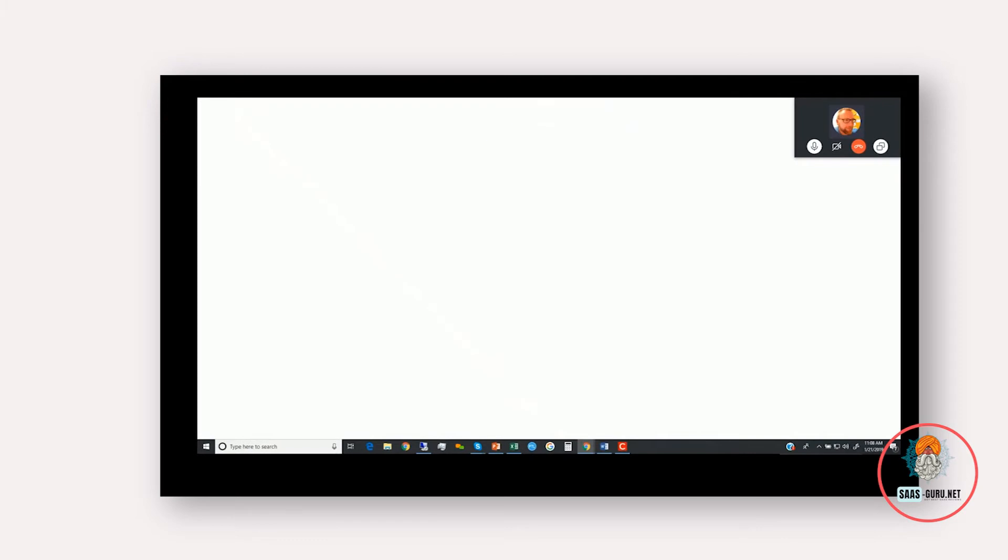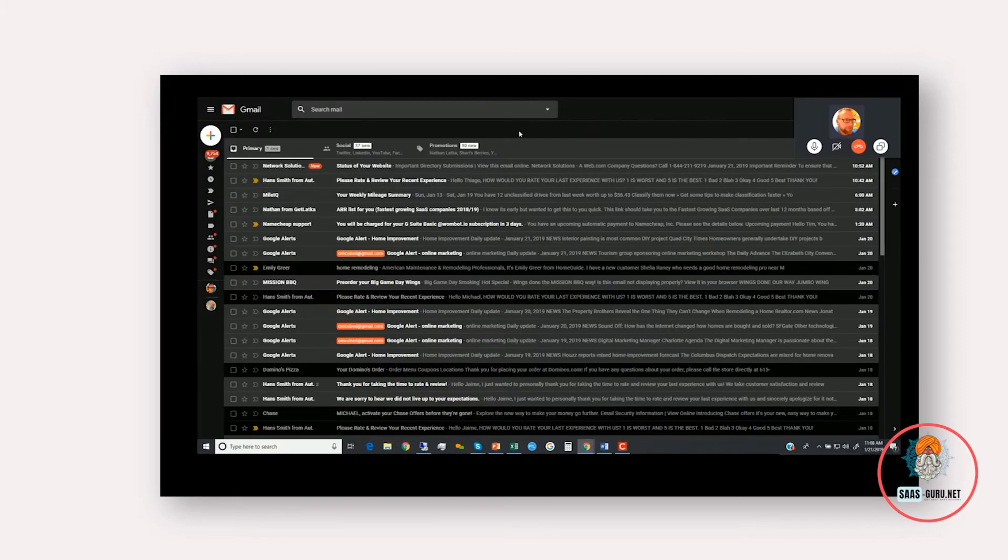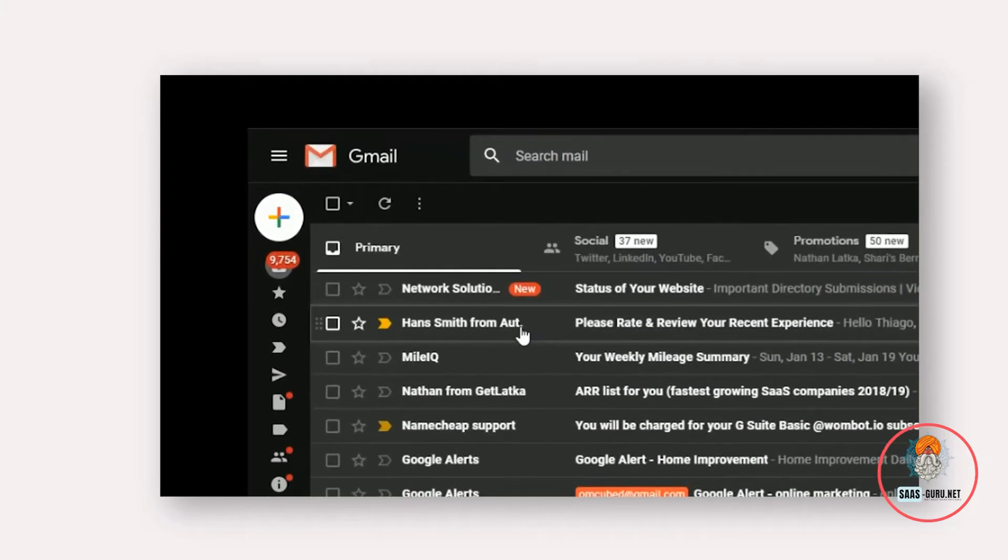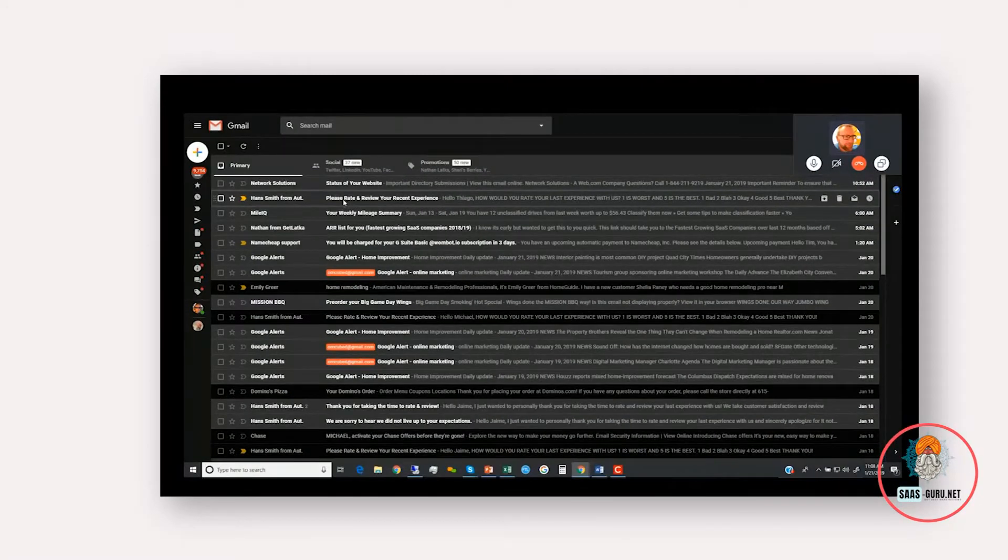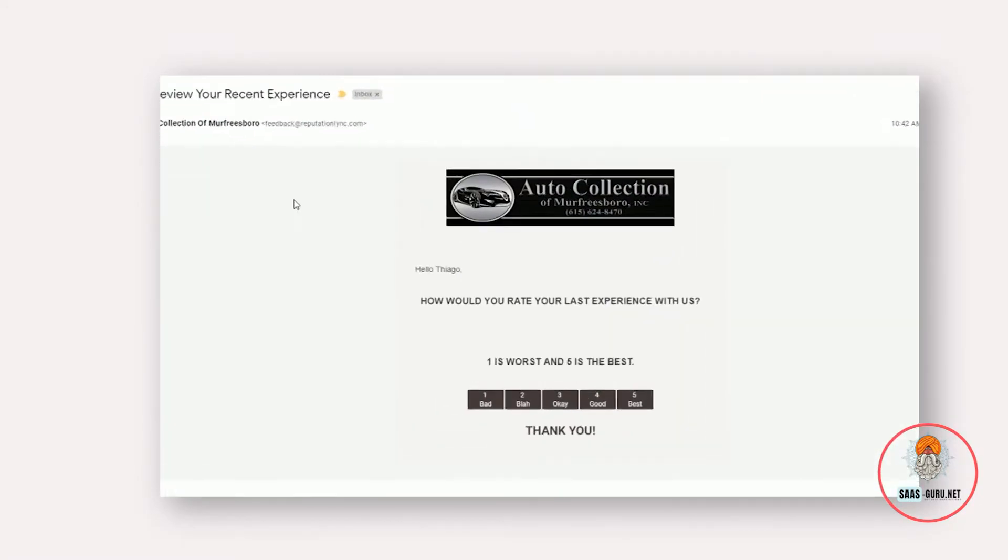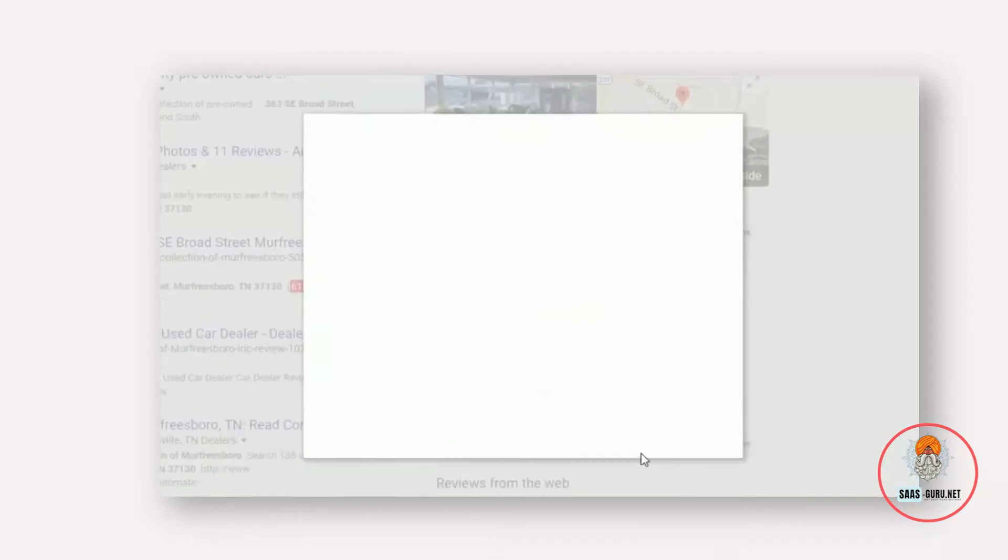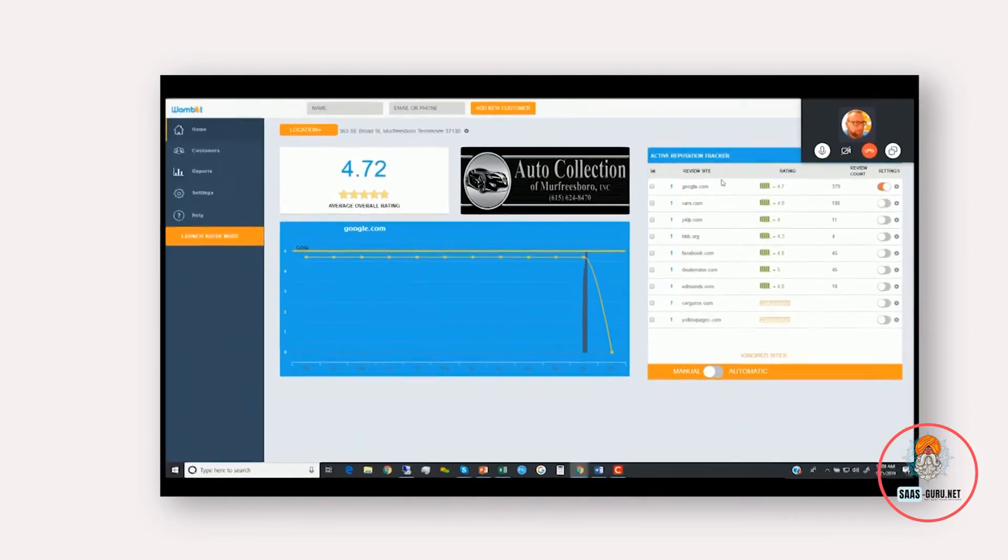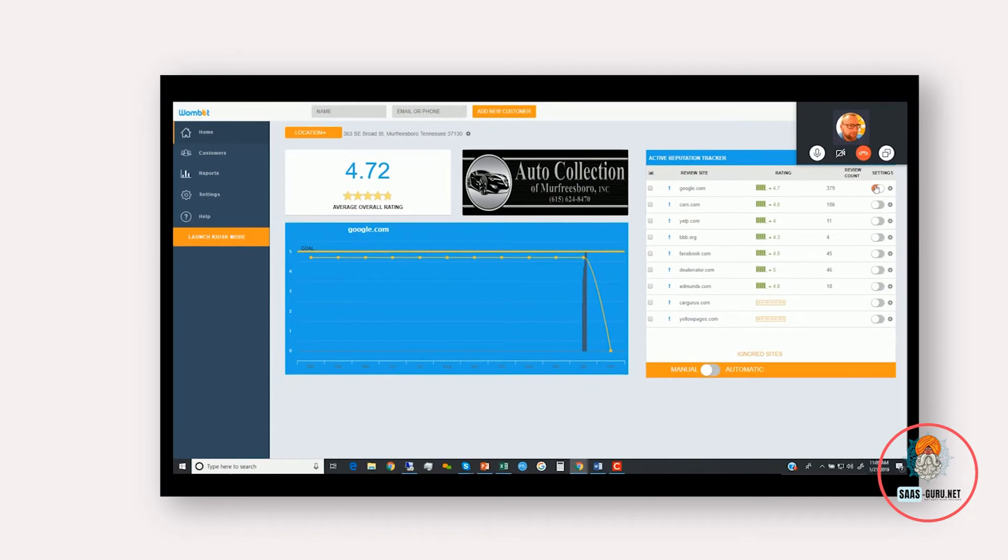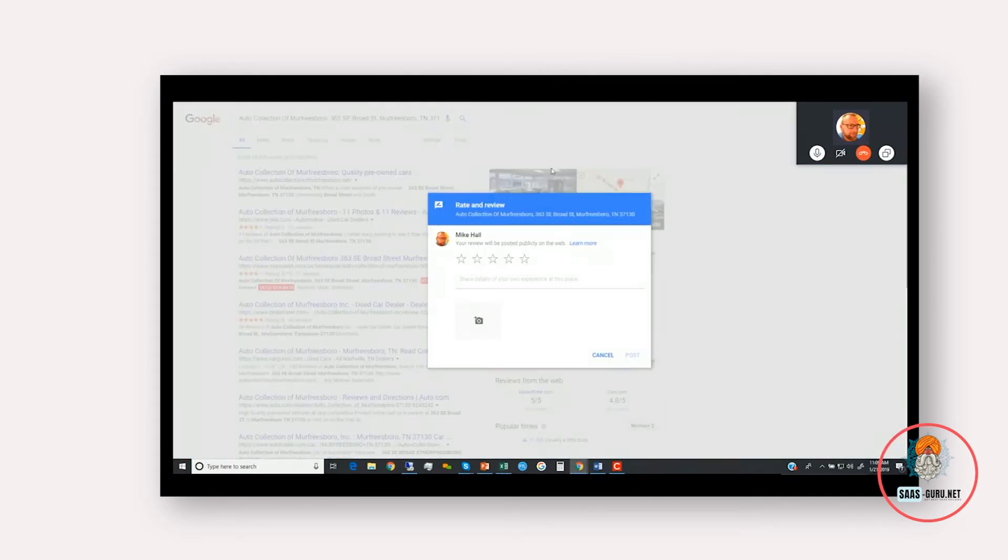Now, at exactly the right time, your customer will receive an email that comes from you. So this test user is Han Smith from Auto Collection. Everything is customizable, so I'll say hello Tiago, how would you rate your last experience with us? Again, you can customize what this says. Now, if they click on a four or a five, I've just clicked on a five and I took my hand off the mouse, and what it'll do is it goes right to the review form of Google in this example, because we had Google turned on in the dashboard.